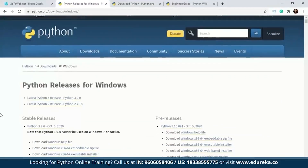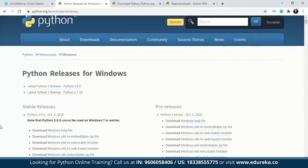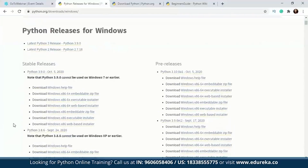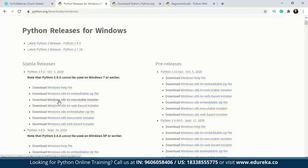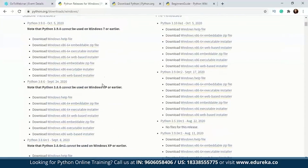If you have Mac OS you can look for the Mac OS releases, and similarly for Linux or any other operating system. The latest Python 3 release is Python 3.9.0 and the latest Python 2 release is Python 2.7.18. Whichever release you want, you can download it from there. There is an embeddable zip file, a web-based installer for 64-bit, and a 64-bit executable installer. You'll need to download the executable installer to install Python on your system.